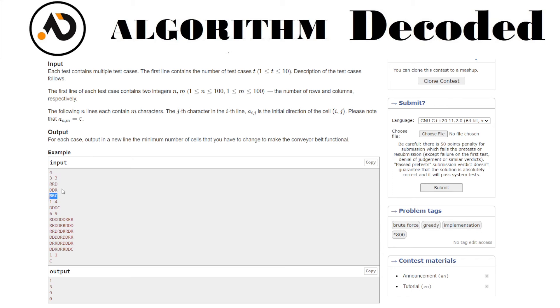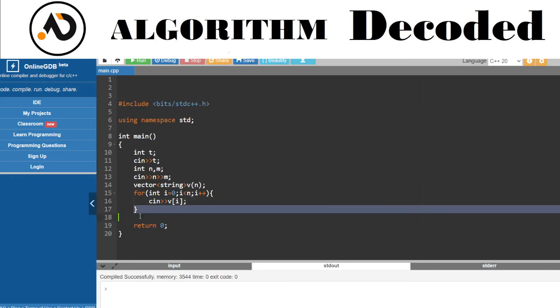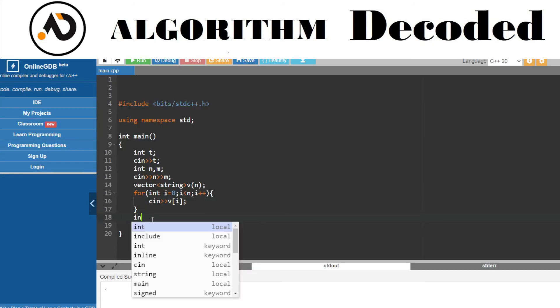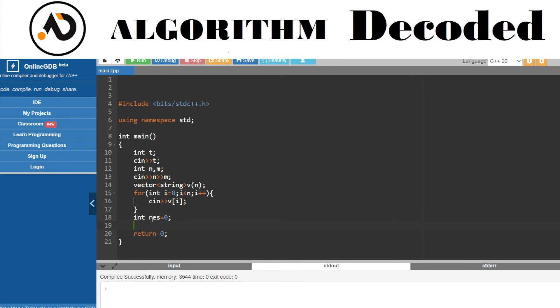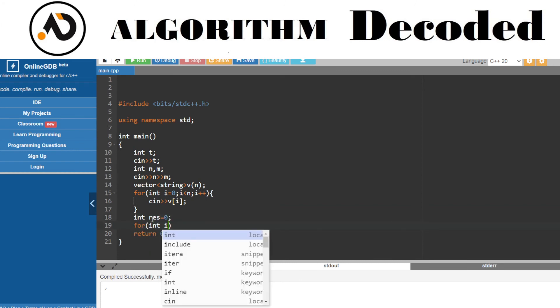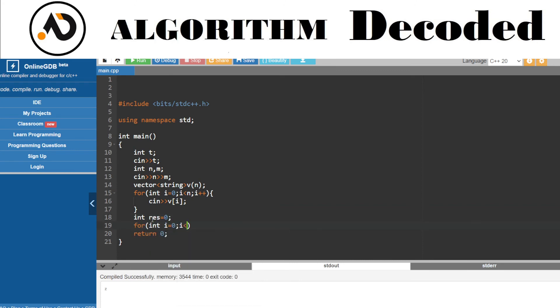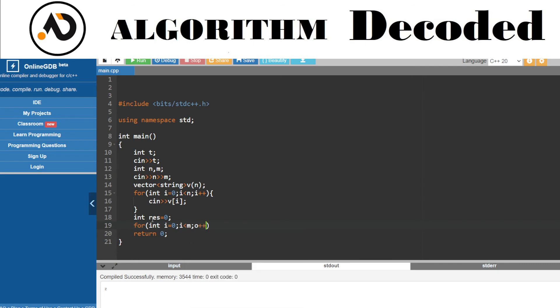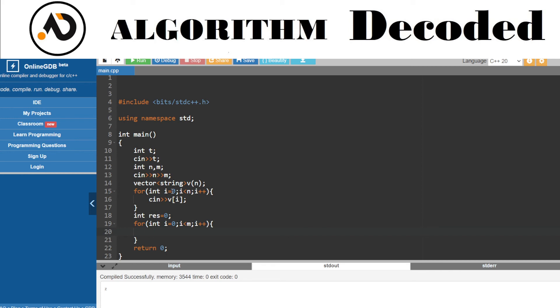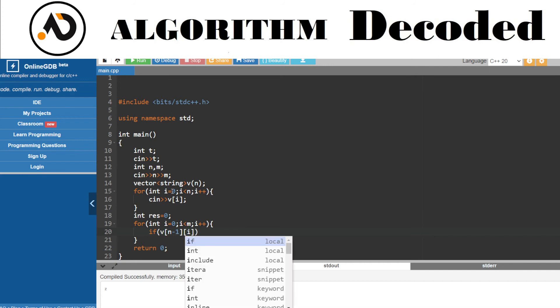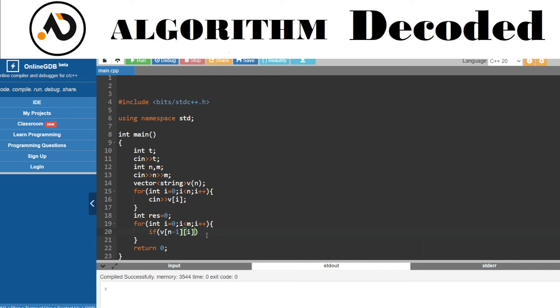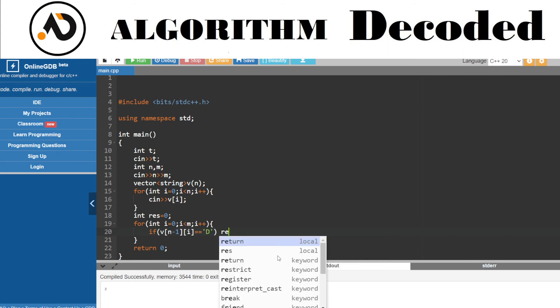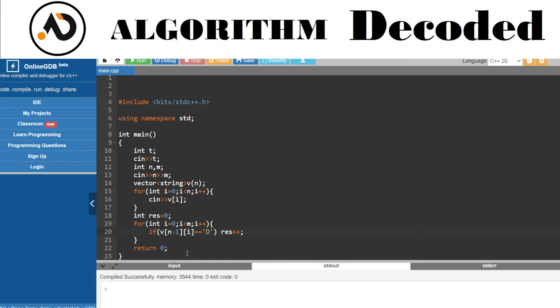We need to traverse on the last row and on the last column. Take a variable named result. Let's traverse the last row. For the last row, iterate through number of columns. The row number is fixed, that would be n-1, and the column number would be i. If that element in the last row is D, it shouldn't be down, it should be R. So if it is D, then we need to fix it, increment result.